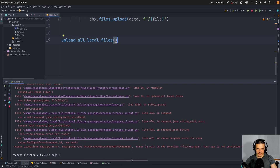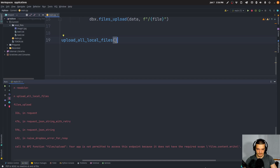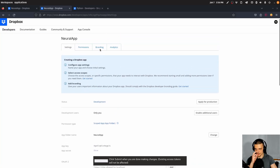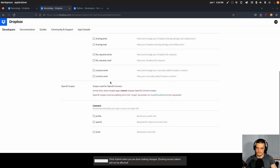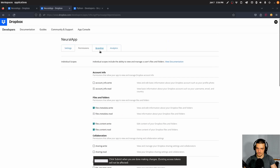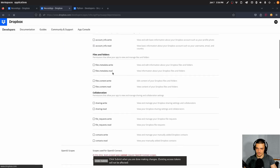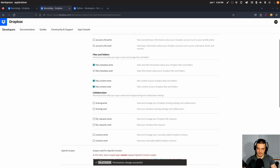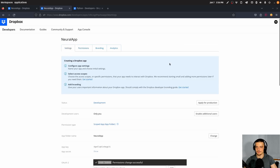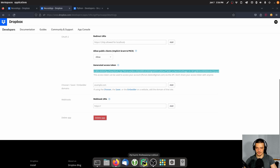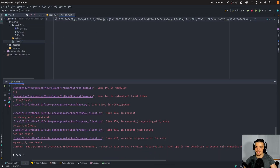I got a problem: 'You're not permitted to access this endpoint because it does not have the required scope files content.' Let's go to Permissions — file content, right. I see there's a note: 'Click submit when you're done making changes.' So probably I forgot this. We need to check all the boxes and click Submit. Now the permissions change was successful. We need to go back to Settings and create a new token — click Generate again, copy this one, go back into PyCharm, replace the token. And now it should work.